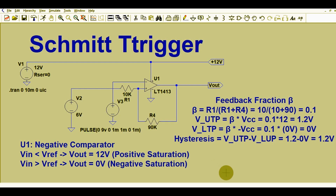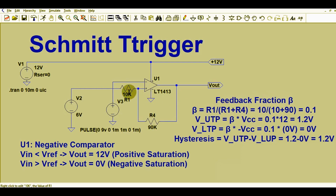Let us understand what is feedback fraction. The feedback fraction beta equals R1 divided by (R1 + R4). This is R1 = 10k divided by R1 + R4 = 10k + 90k, so you will get beta = 0.1.